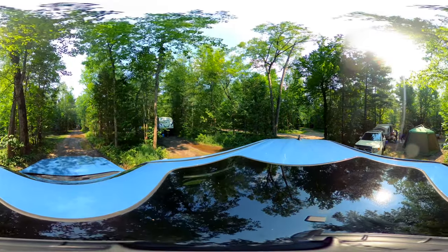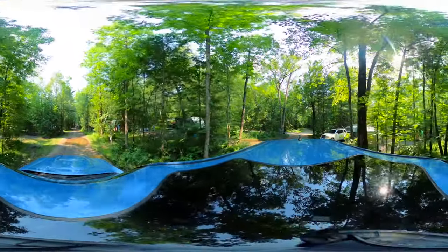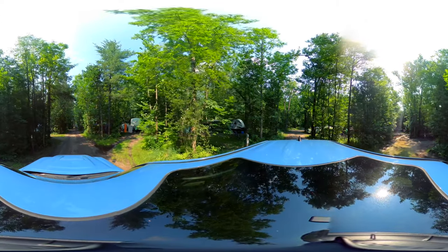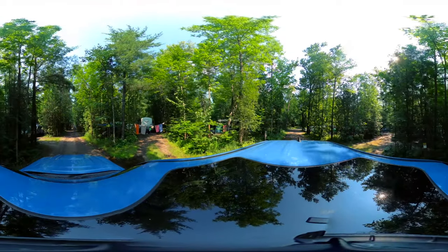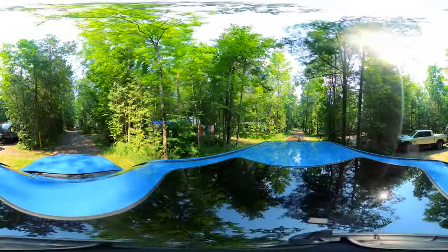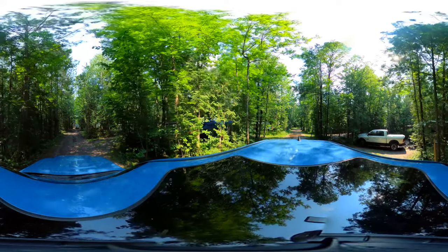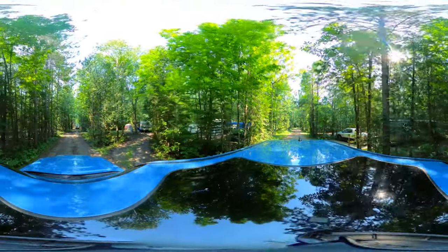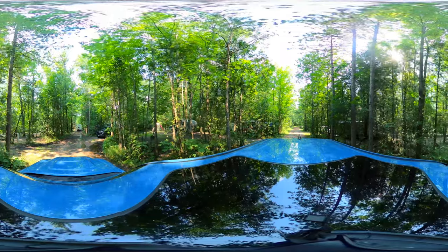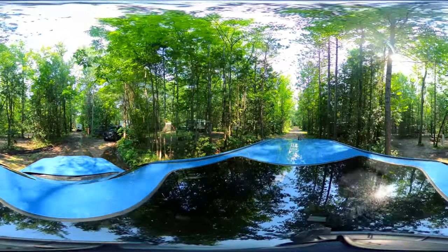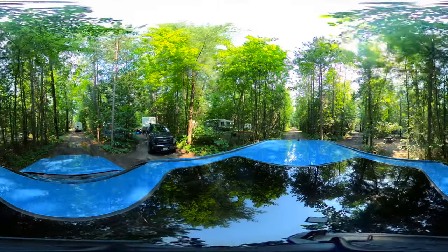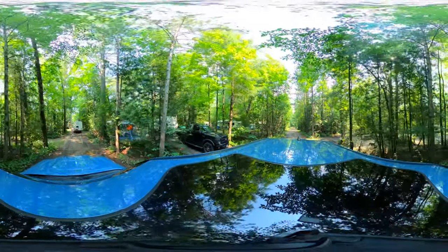As we turn the corner, we're going to concentrate on 214 on our left. The ones on the right-hand side are the opposite ends of the pull-through sites we just passed. This is 213 on the left, and 212 on our left. Site 211 on the left — these are nice, wide, long sites with a lot of cover, shrubs, and trees separating you from your neighbors on both sides.